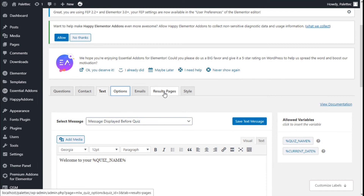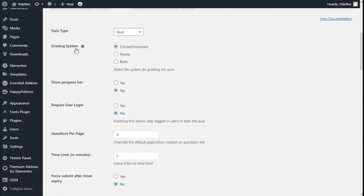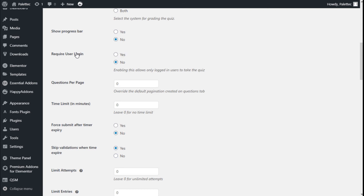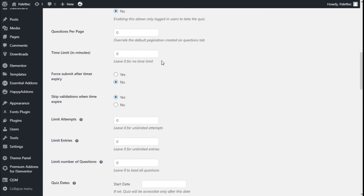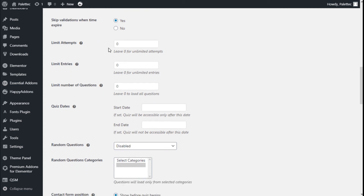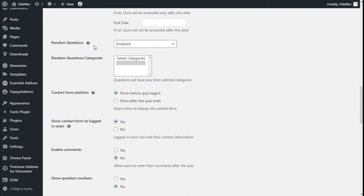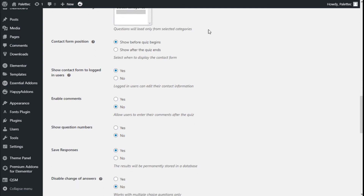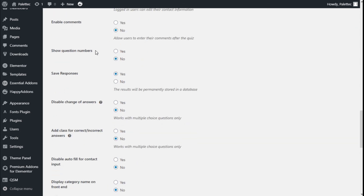Moving to options, here we can change the quiz type to survey or simple form, change the grading system, show the progress bar, require users to be logged in, set questions shown per page, add a time limit, force submit after the time expires, skip validation when time expires, limit attempts, limit entries, limit the number of questions, and set quiz start and end dates.